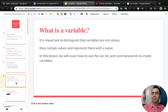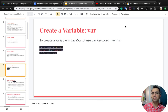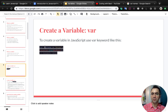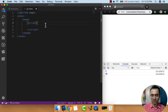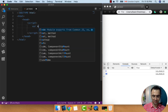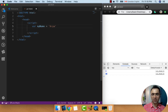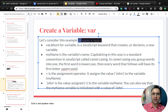In this lesson we will cover how to use the var, let, and const keywords to create variables. To create a variable in JavaScript, use the var keyword, put a name for your variable, put an equal sign, and put the value of the variable. Let's create it inside our code: var myName, with the value of myName which is 'Aria'.